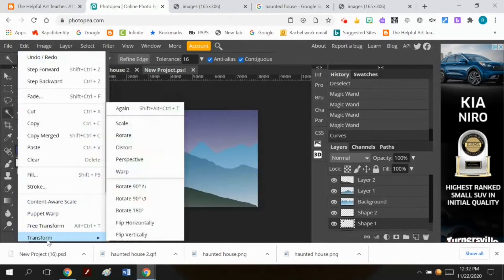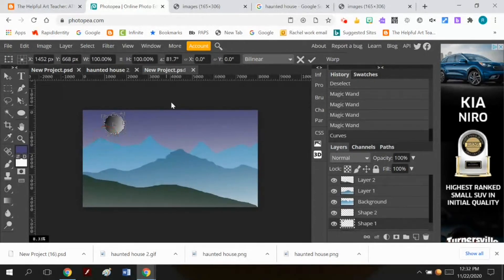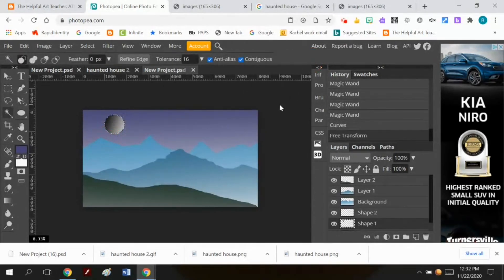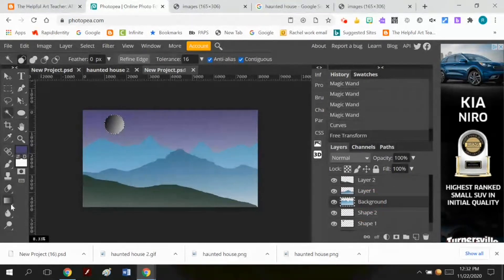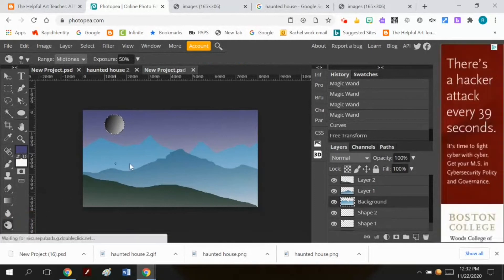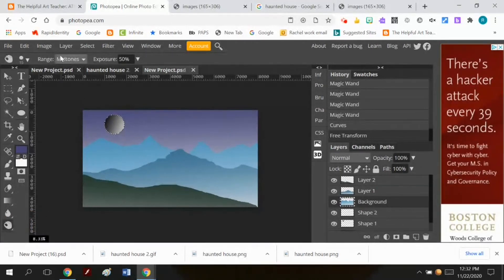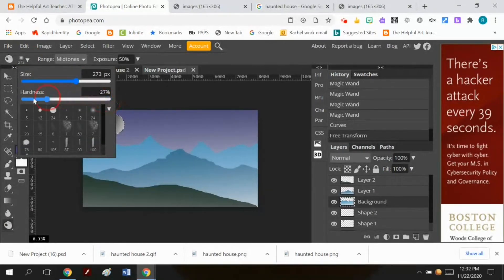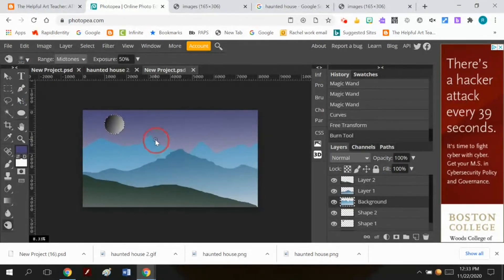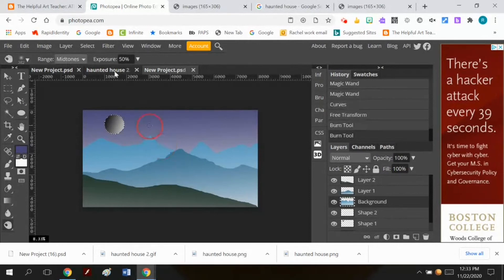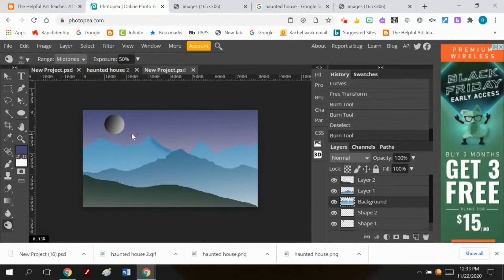Now I'm not real thrilled with that so I'm going to do edit transform rotate and I'm actually going to rotate my moon so that the light feels like it's being cast down on the mountain tops and now I'm going to go to each layer.